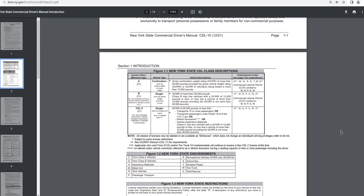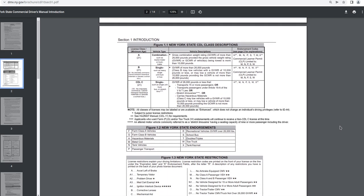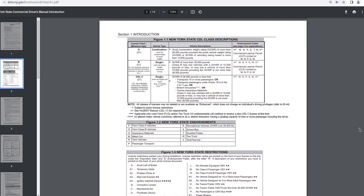Section 1, introduction. Figure 1.1 New York State class descriptions. So A, minimum age 21, vehicle type combinations such as tractor trailer or truck trailer. The vehicle descriptions. Gross combination weight rating GCWR of more than 26,000 pounds provided the gross vehicle weight rating GVWR or GCWR of vehicles being towed is more than 10,000 pounds. Endorsement codes. See page two for explanations.